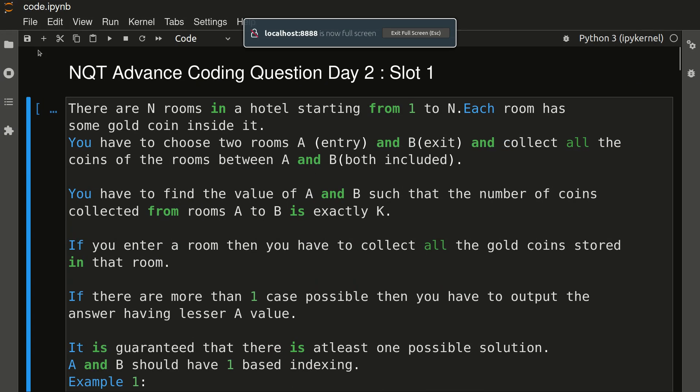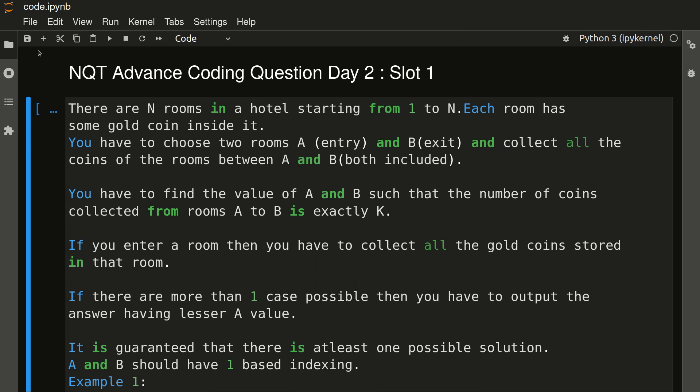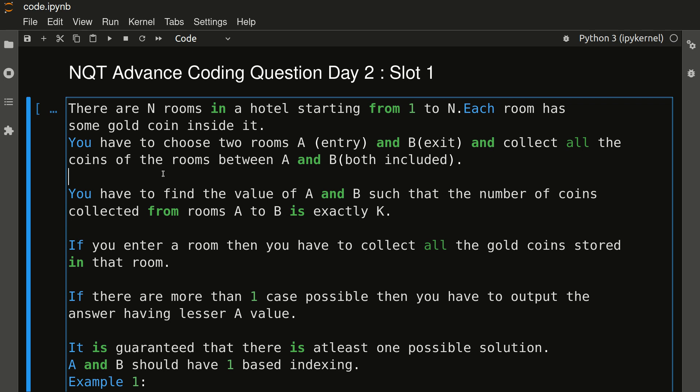Hello friends, welcome to another video. In this video we will be discussing TCS NQT advanced coding question of Day 2 Slot 1. This question is very important for all of you who are about to appear in NQT and want to be selected as a digital candidate. This coding question is based on a general algorithm which is sliding window, and it could be repeated because this algorithm is very popular.